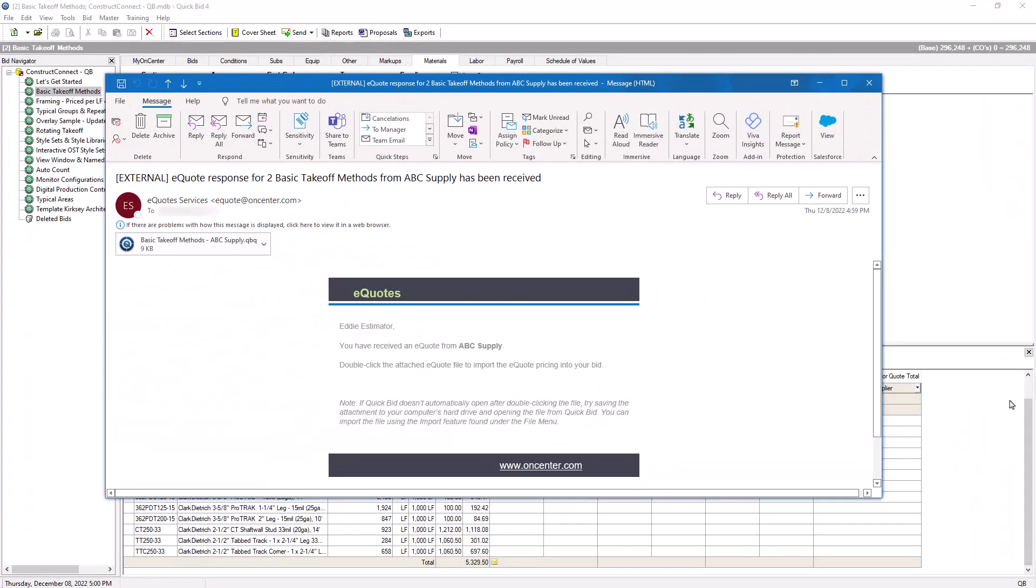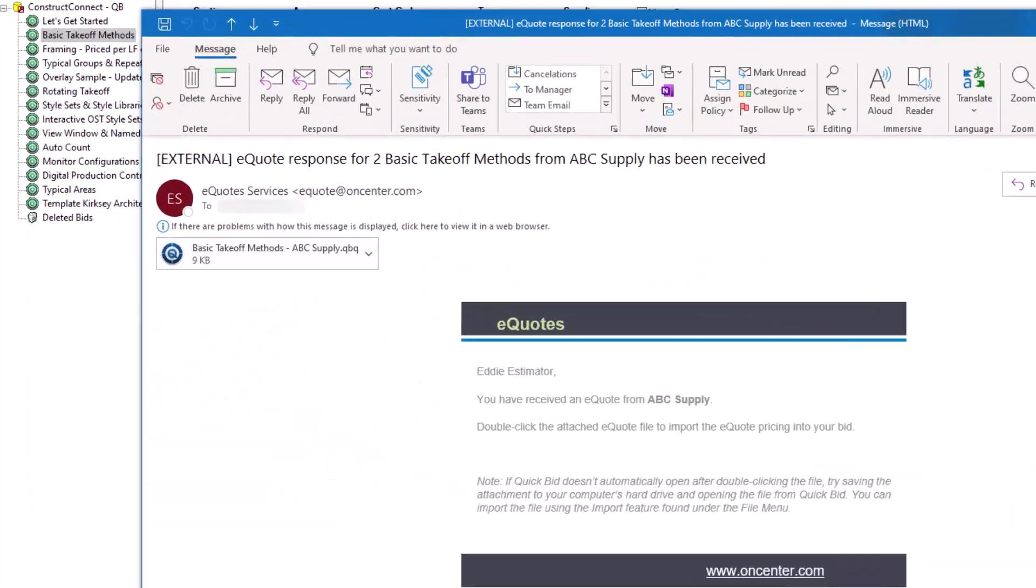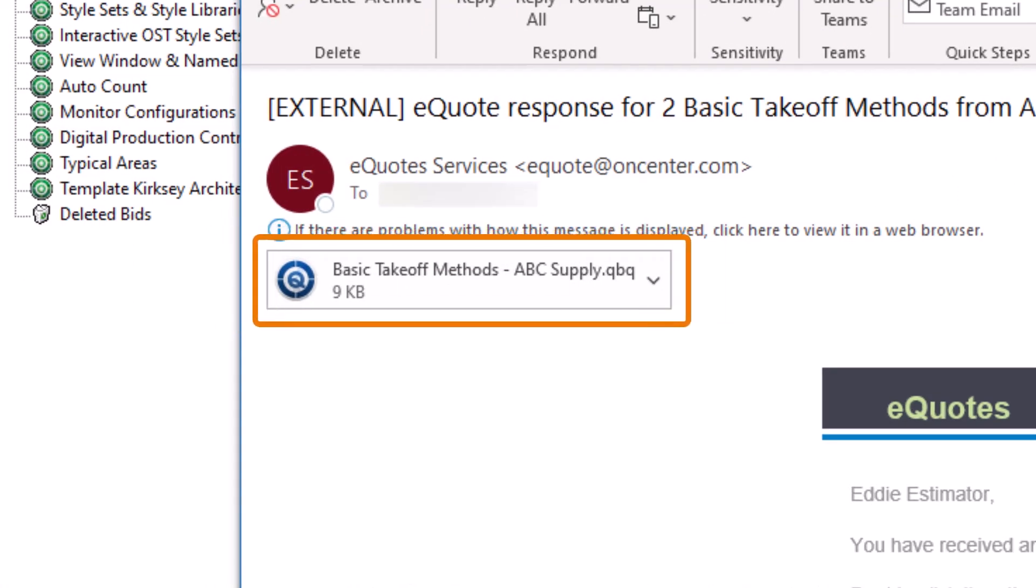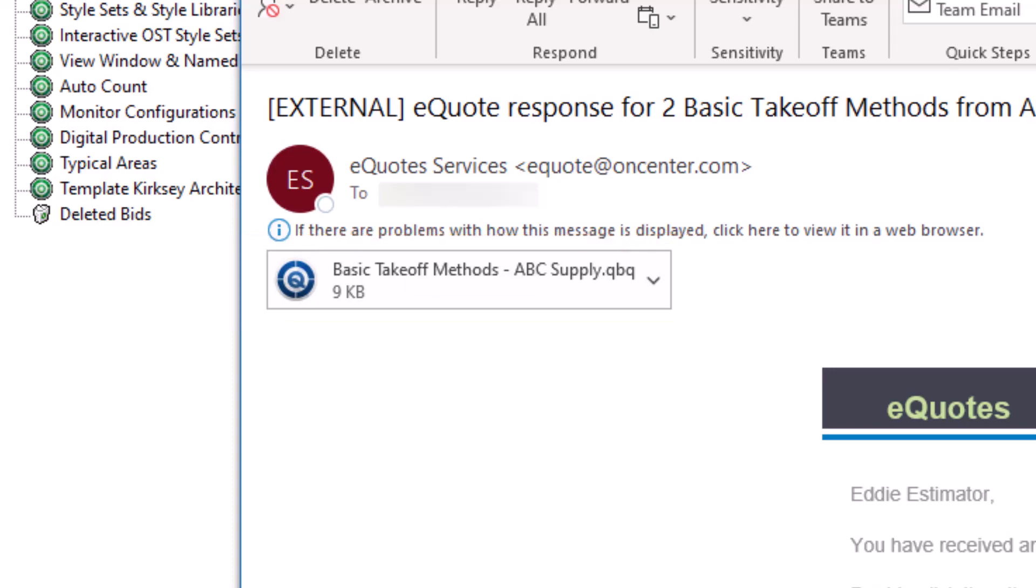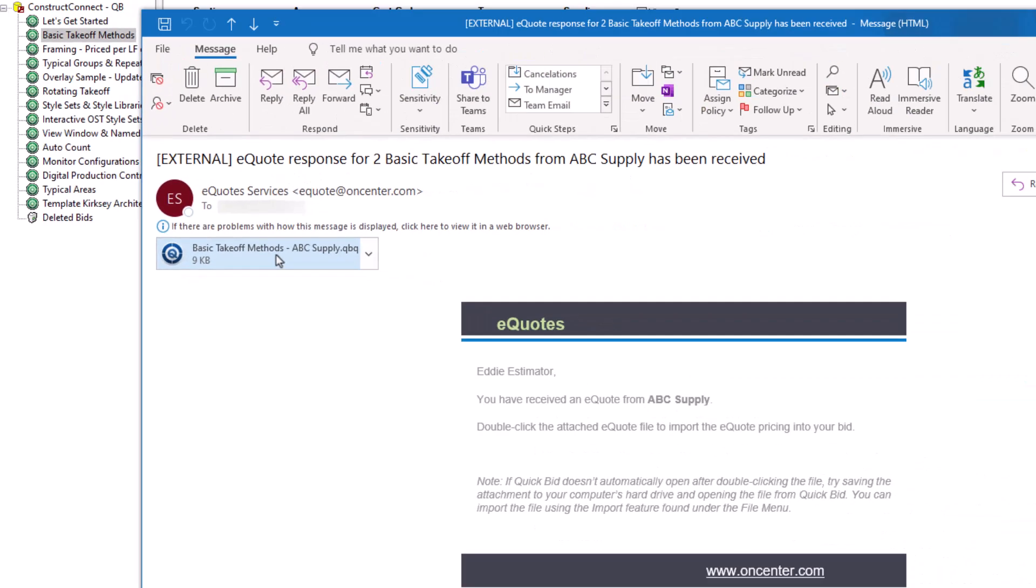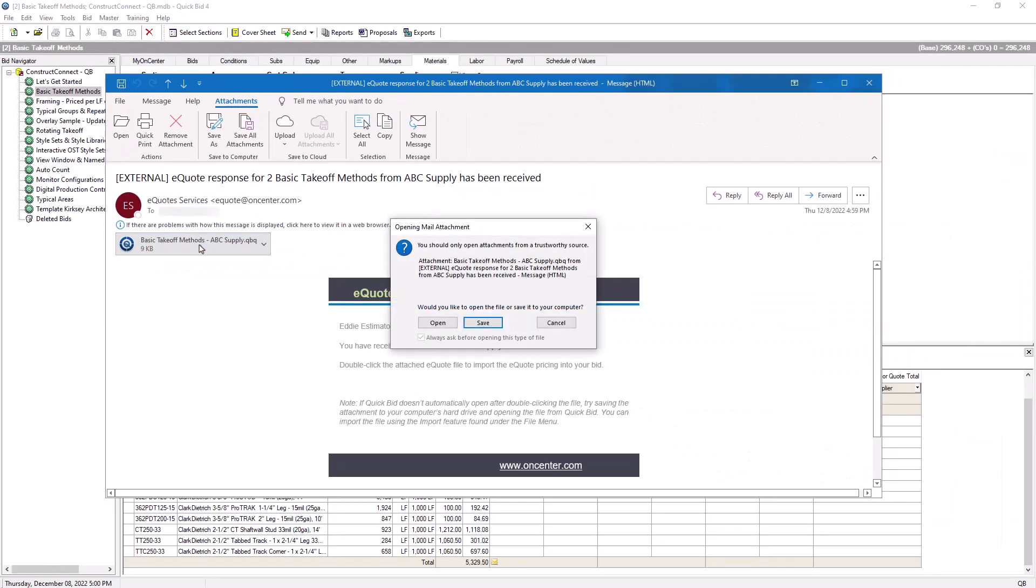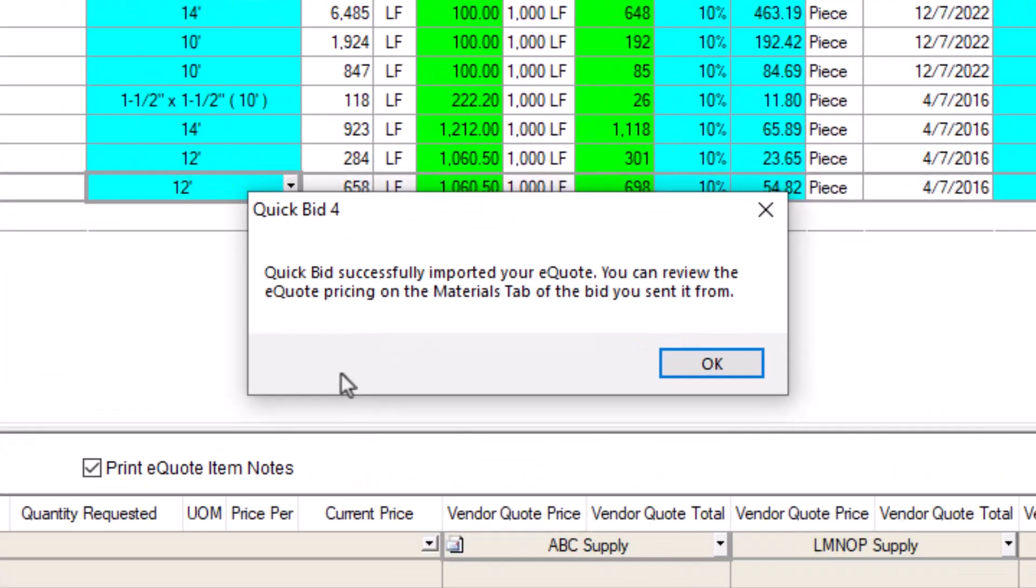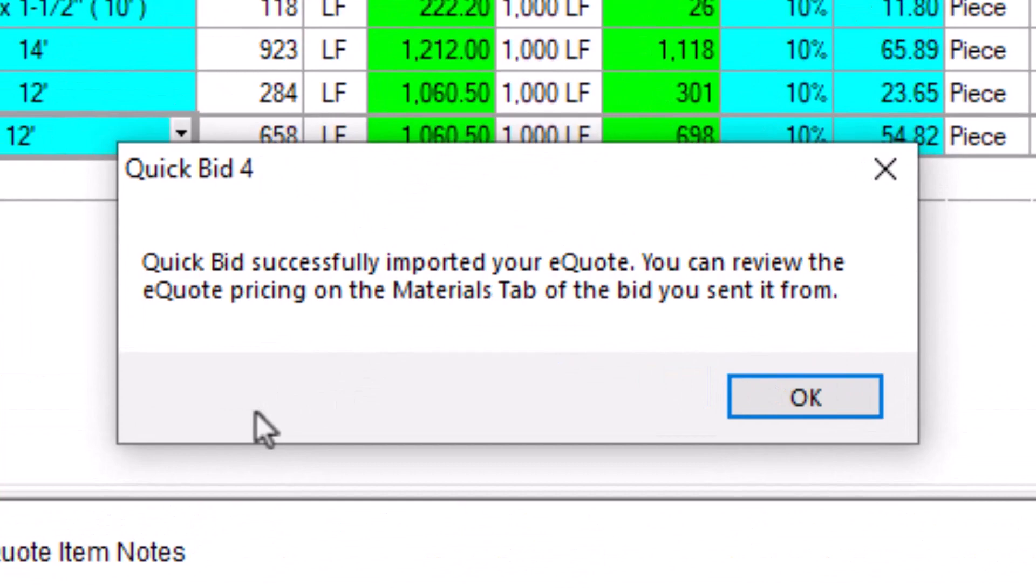At this point as the estimator, you also receive an email with a QuickBid quote file attachment containing the supplier's completed eQuote, ready to be imported into your bid. Depending on your email client, the following process may look slightly different, but once you open the attachment, QuickBid displays a message informing you of the successful import into the appropriate bid.